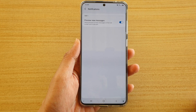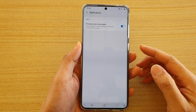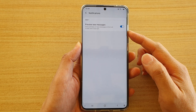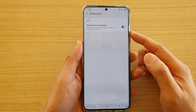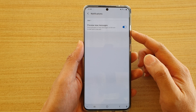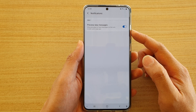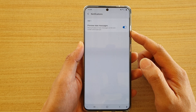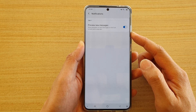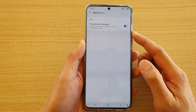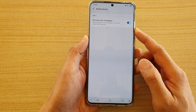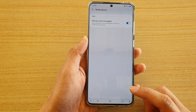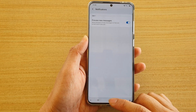In this video we're going to take a look at how you can enable or disable preview new messages on the lock screen or on the pop-ups for your text messages on the Samsung Galaxy S20 series.